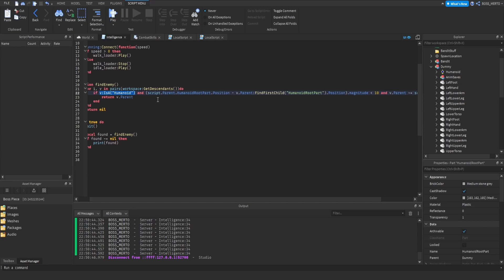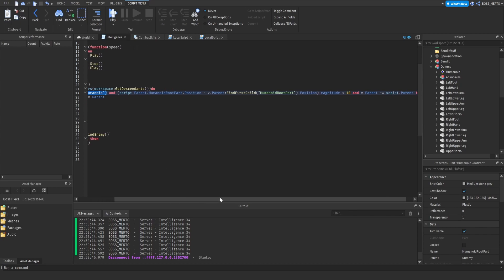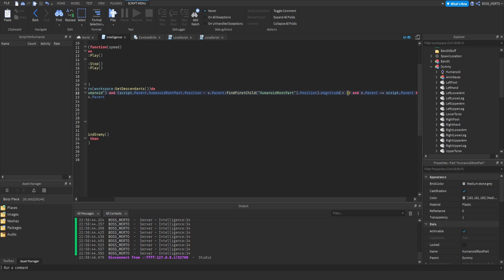What this check does is basically subtract our humanoid root part's position from the enemy's humanoid root part's position and applies this magnitude. We are just checking distances at this point. 10 studs seems to be the limit. We have a limit of 10 studs for the distance. You can of course increase this if you want to.